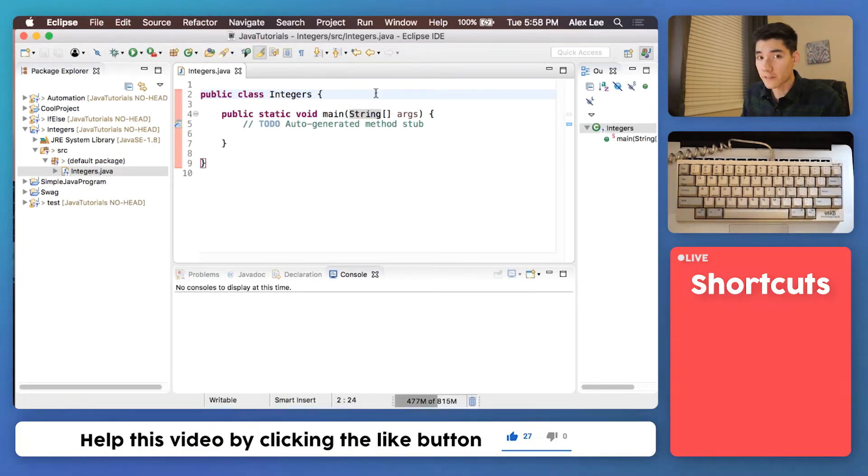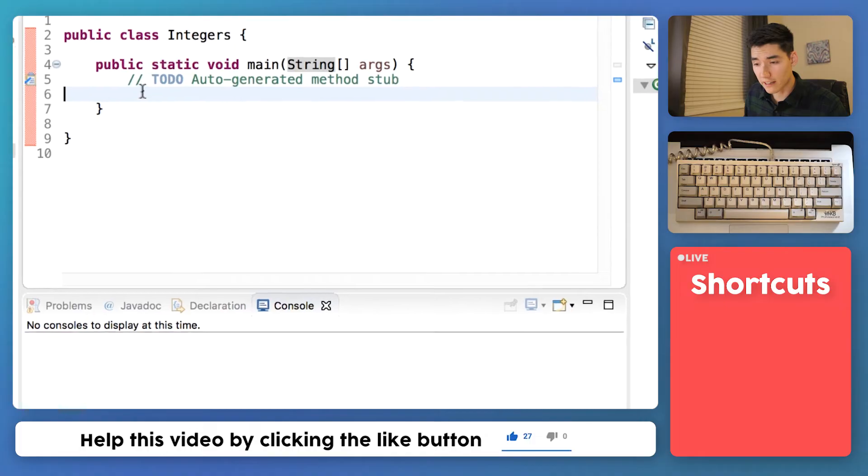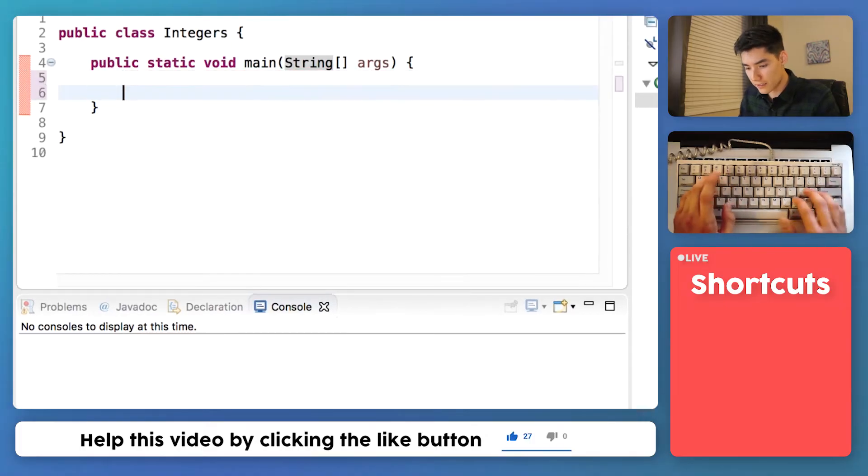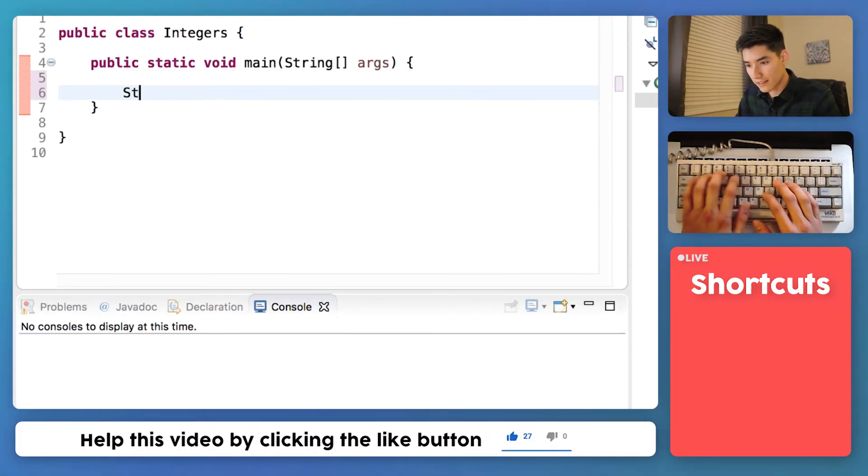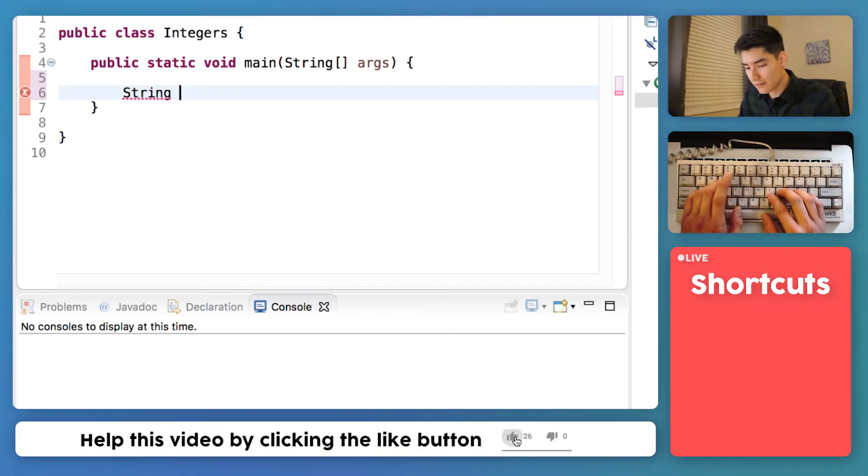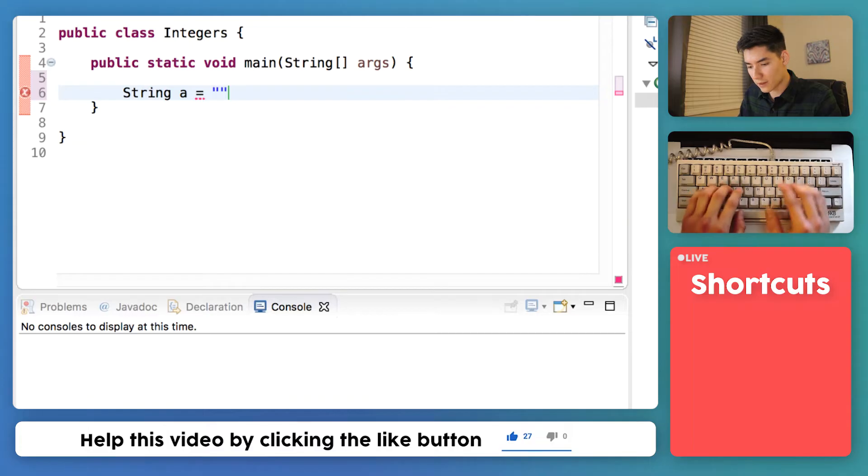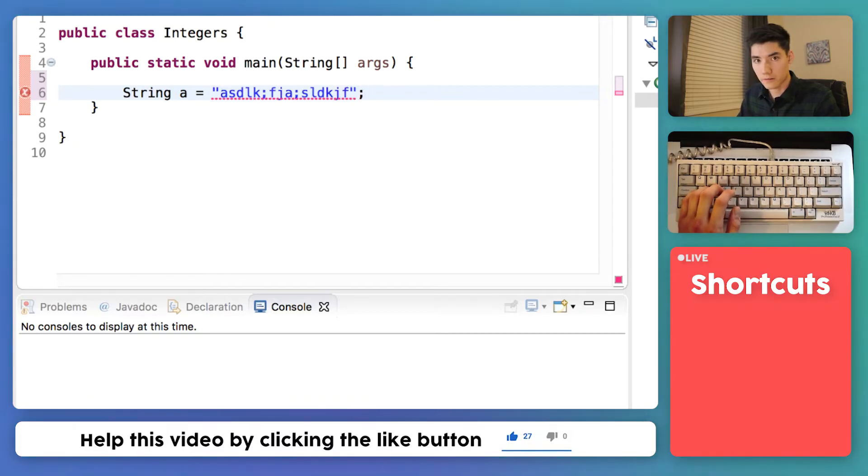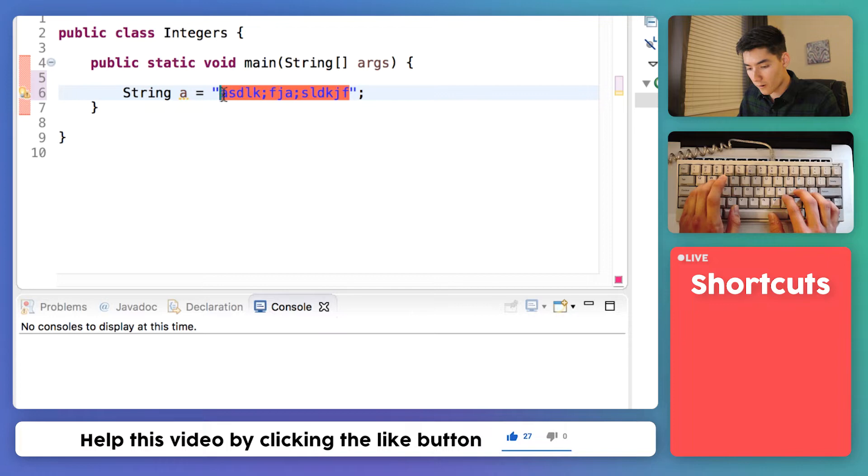Today, I will teach you the difference between integers and strings. On this channel, I've gone over strings before. And just to recap, you make a string in Java like this. You say string, you name it, we'll call it a equals, and then you put whatever you want inside of double quotes. This could be a bunch of gibberish or a word or a name.